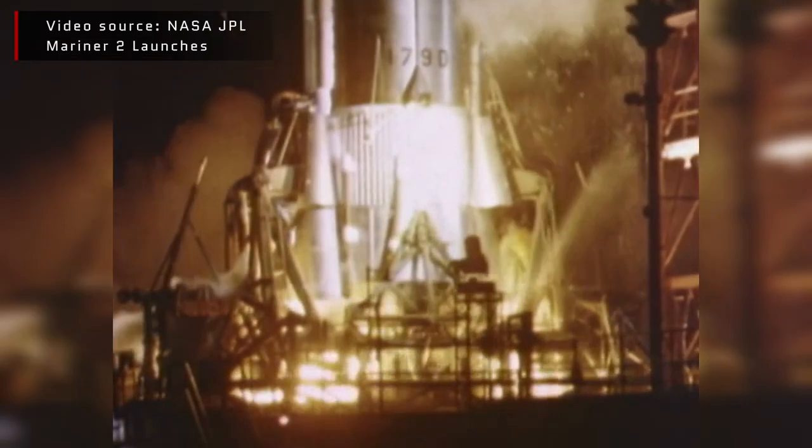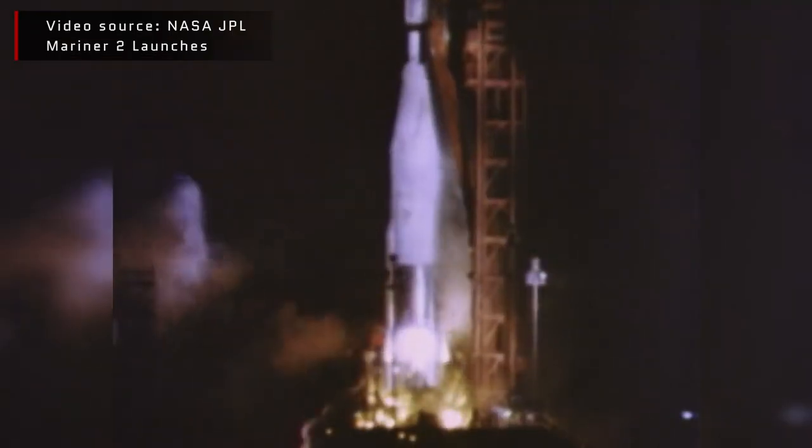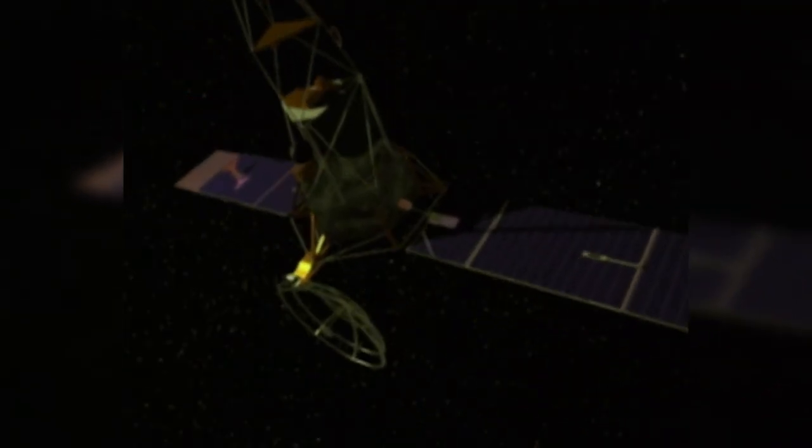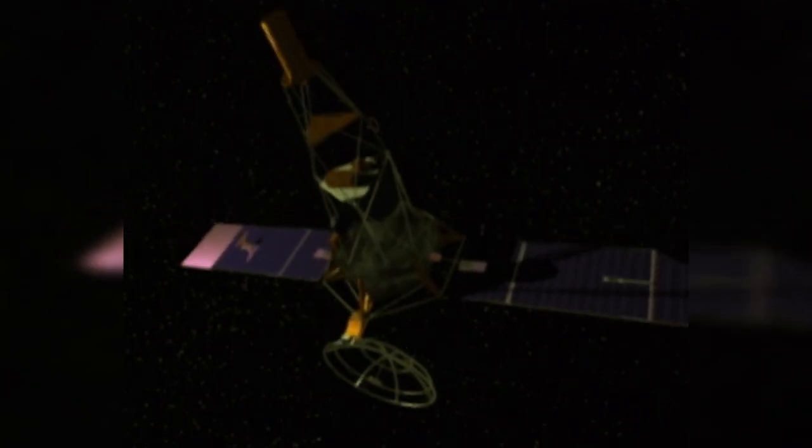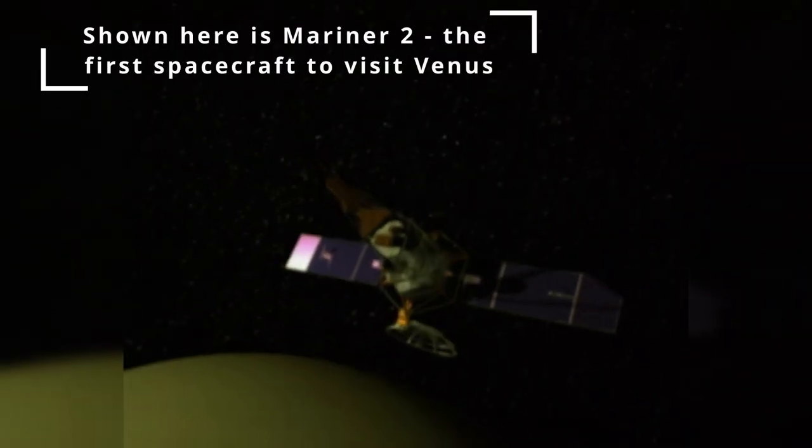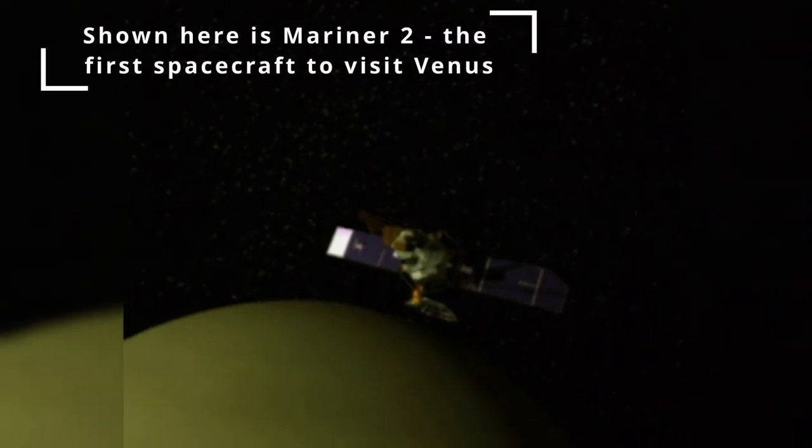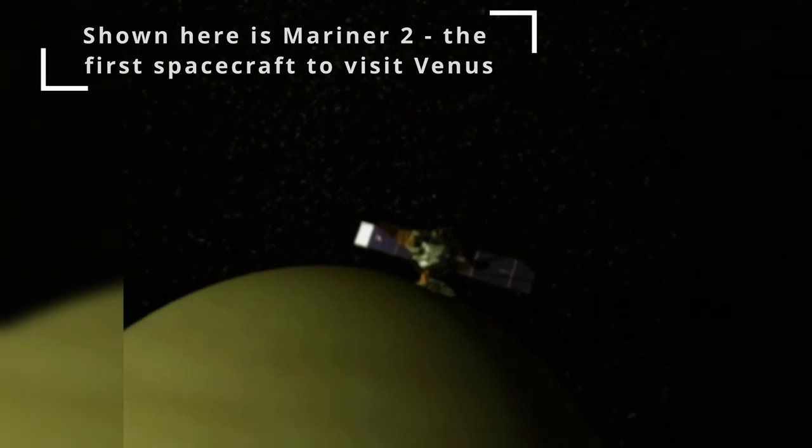Exploring Venus is a fascinating endeavor as despite its similar size to Earth, the two planets couldn't be more different. A rover could gain greater insight into why Earth's sister planet developed such extreme conditions and potentially help us to prevent such a runaway greenhouse effect happening to our planet.